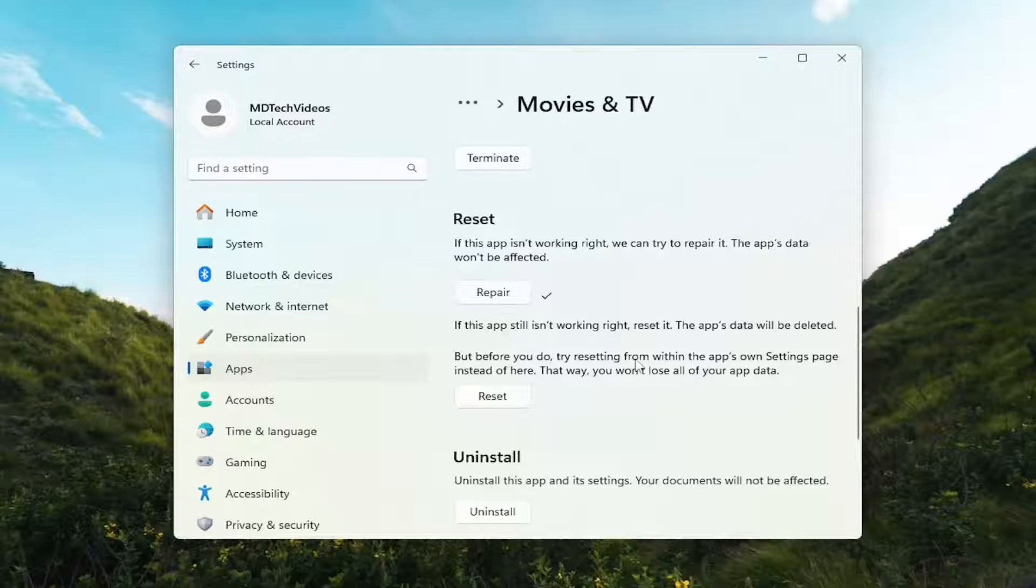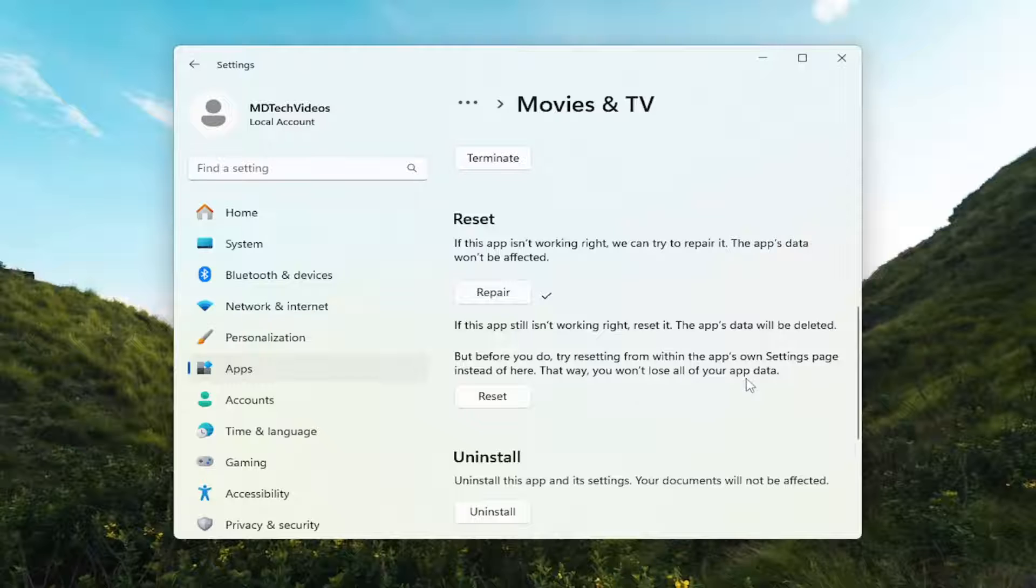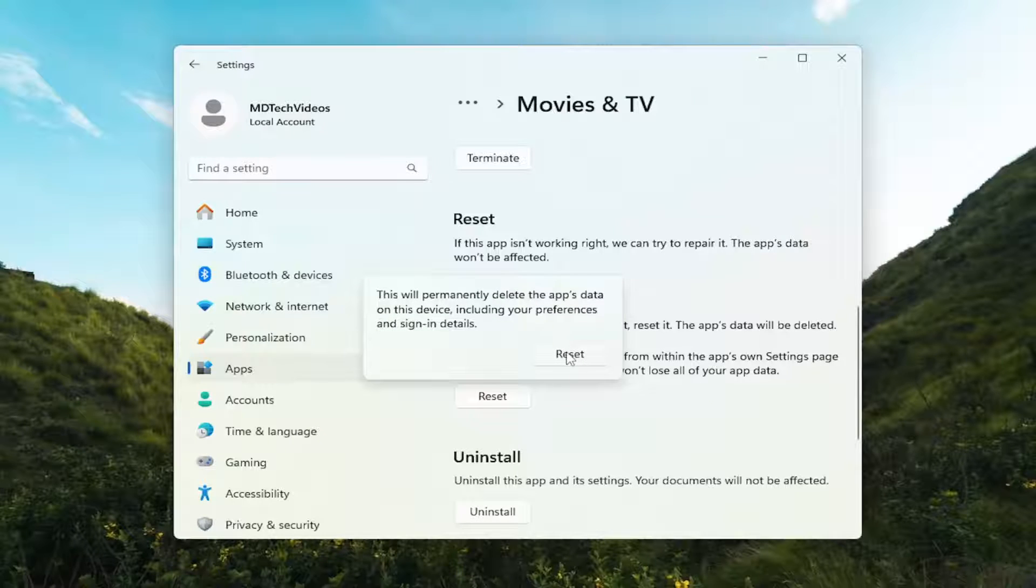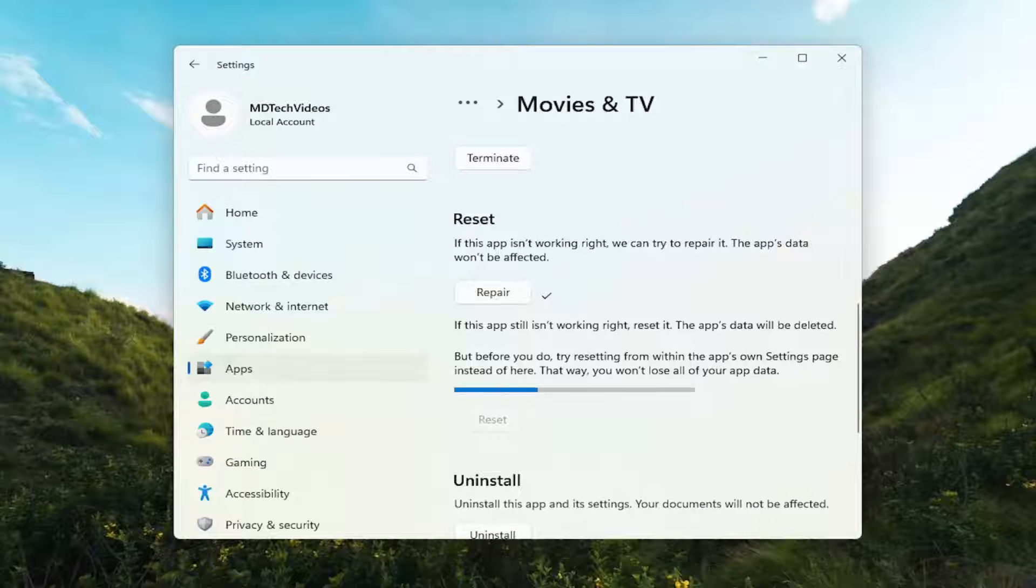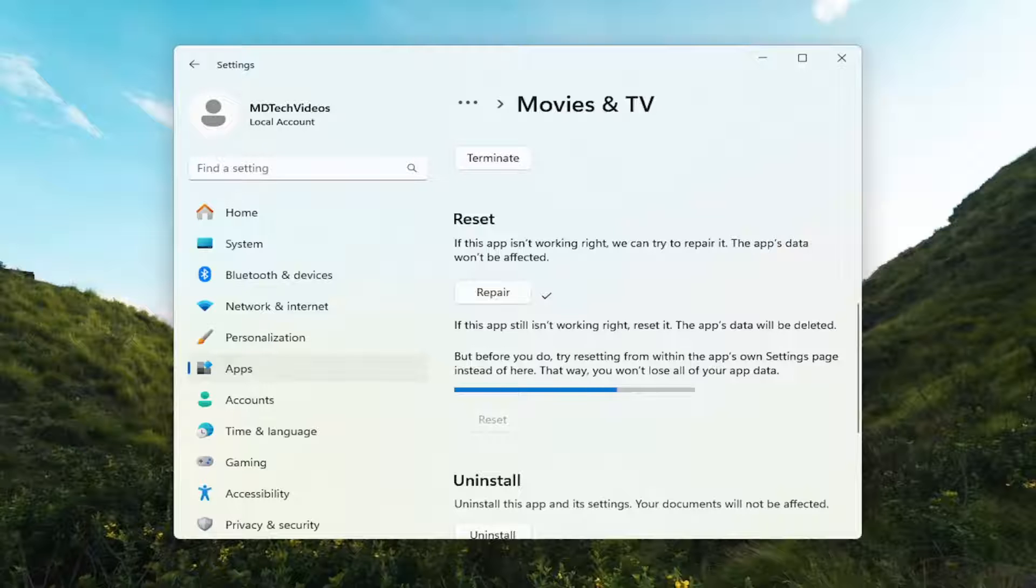Before you do, try resetting from within the app's settings page instead of here. That way you won't lose all of your app data. Select Reset and then select Reset one more time.